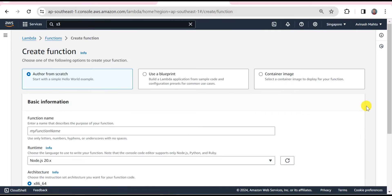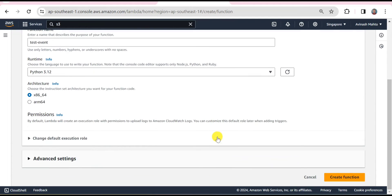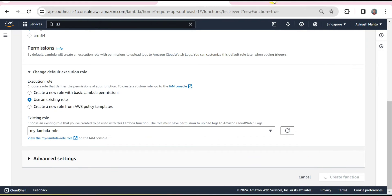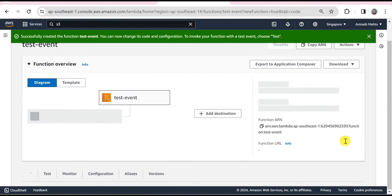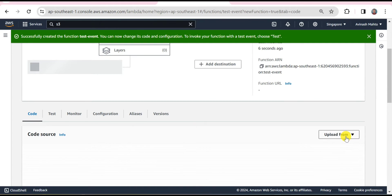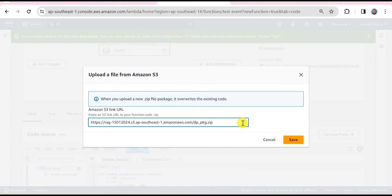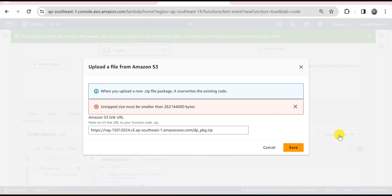We come back to Lambda functions, click Create Function, give it the name 'test-event', select Python as the runtime, select an existing role, and click Create Function. Now it's time to upload the code. Since my file is inside an S3 bucket I'll pass the URL. As expected, we get an error: 'Unzip size must be smaller than approximately 262 MB.' So if you are facing this kind of issue, the best way to tackle it is to use the Docker image approach.